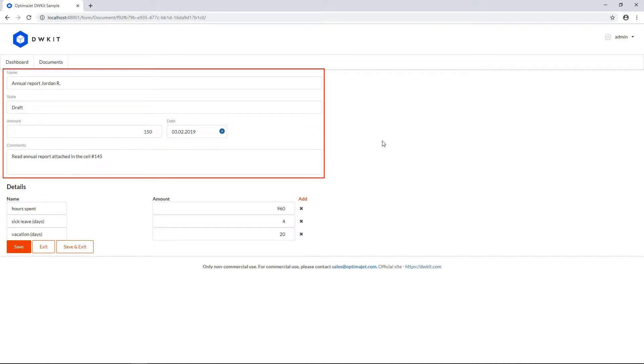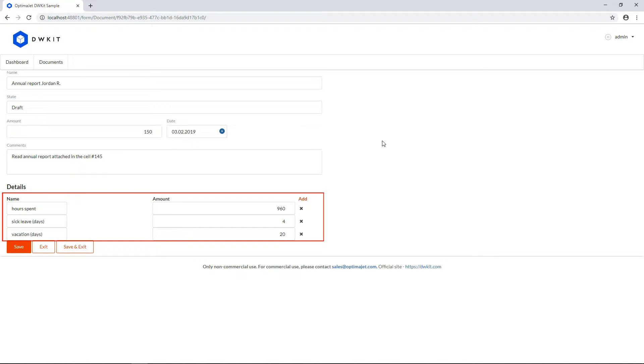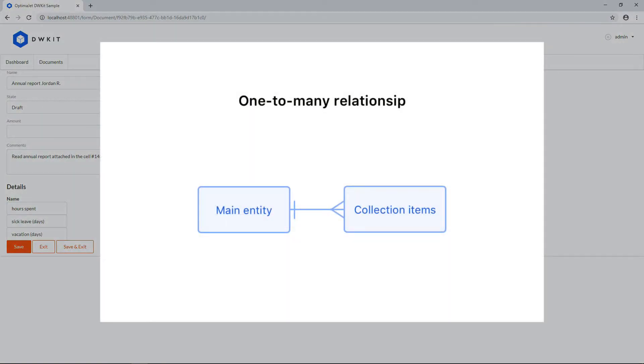There are two different data representation types, a main form and a collection. A collection is a set of data linked with the main form. In database terms, this link is called a one-to-many relationship.